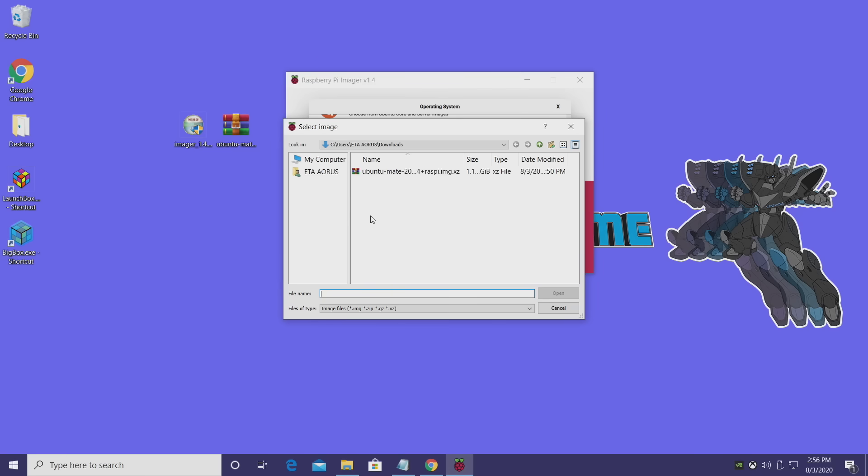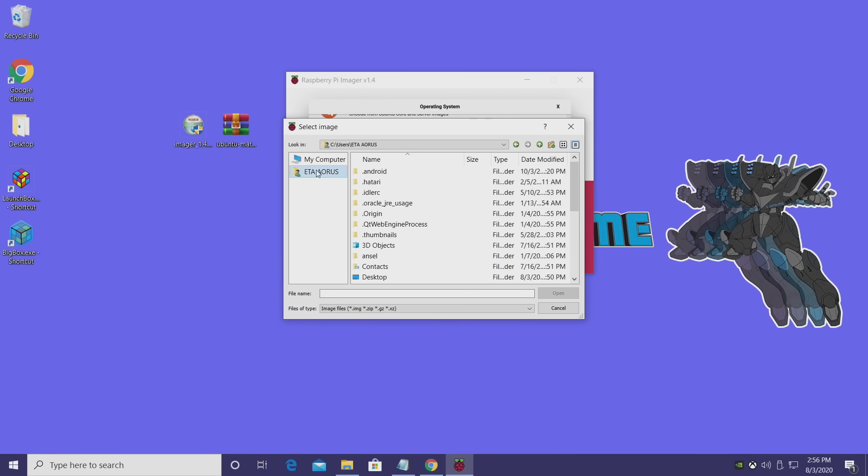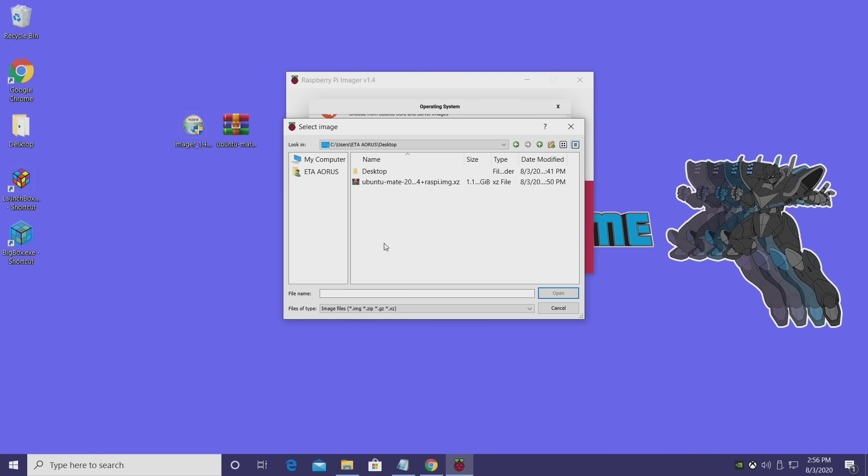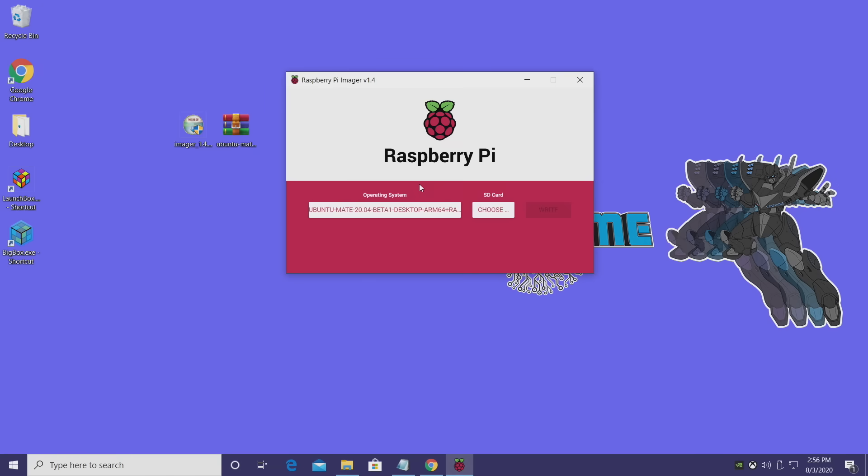And from here, we're just going to find the Ubuntu Mate image that we downloaded. Mine's right on my desktop. Ubuntu Mate 20.04. Double-click. It's going to load that up.